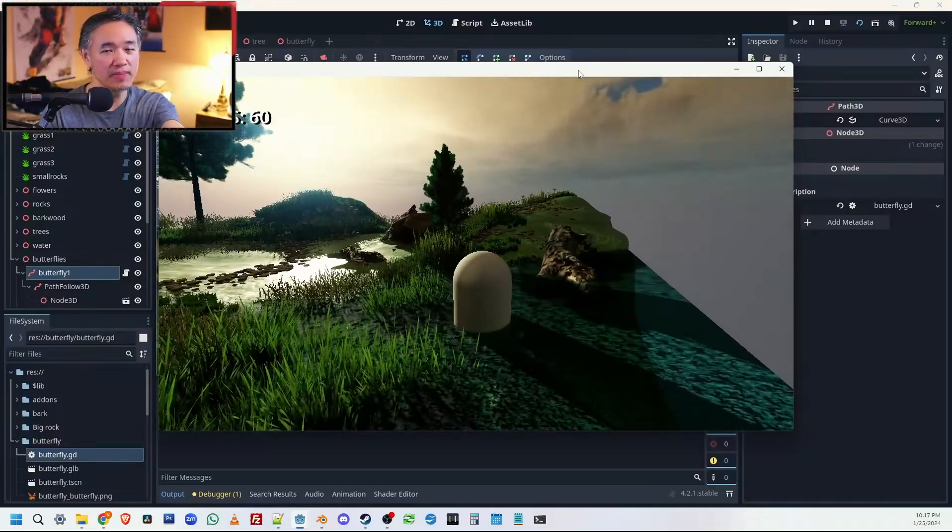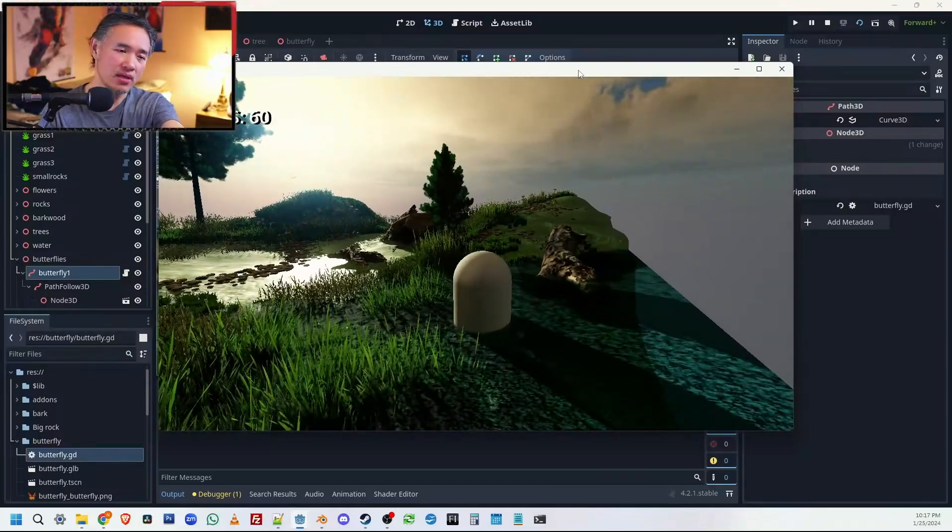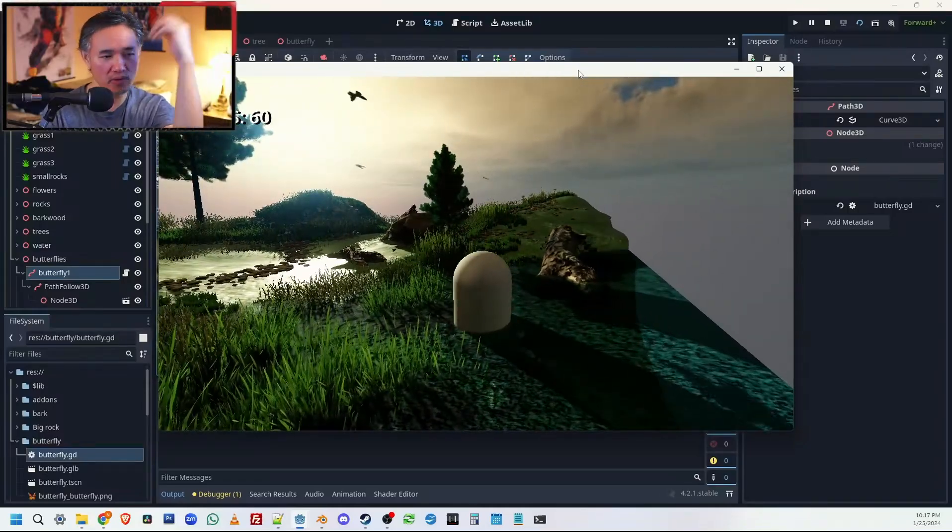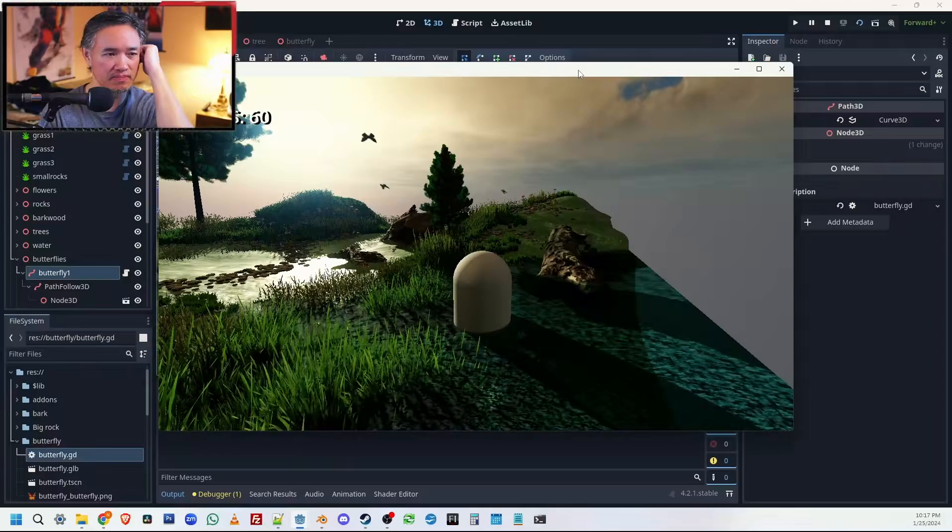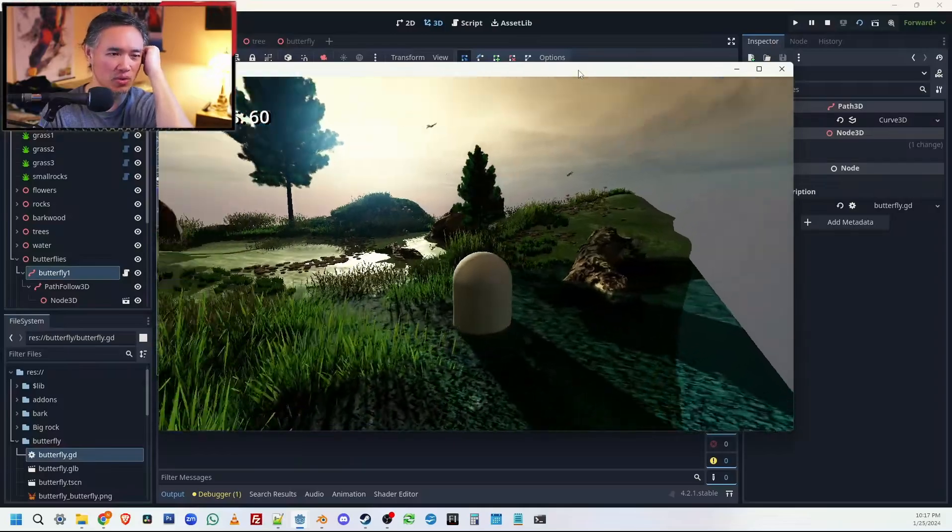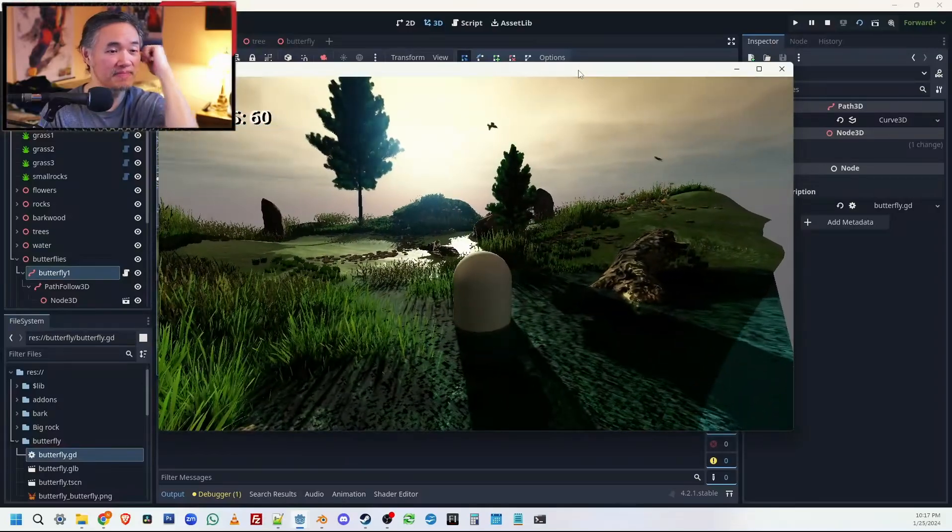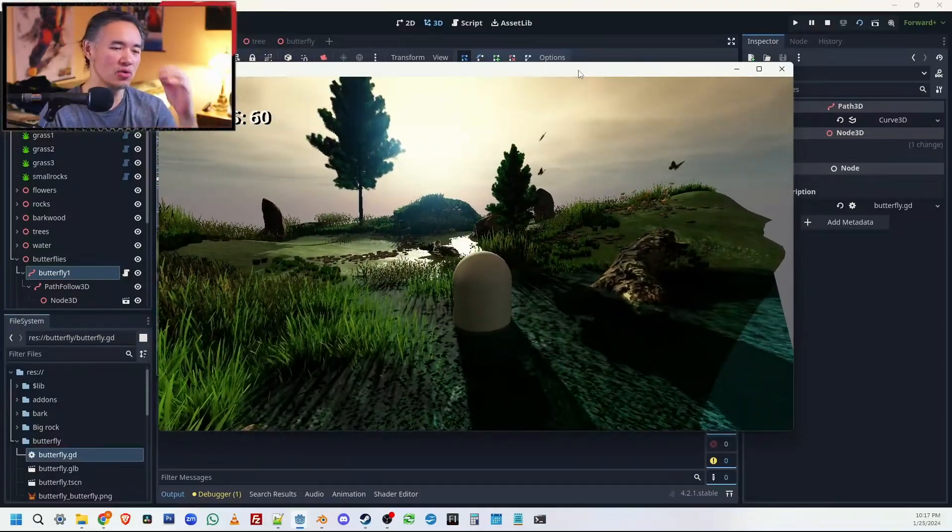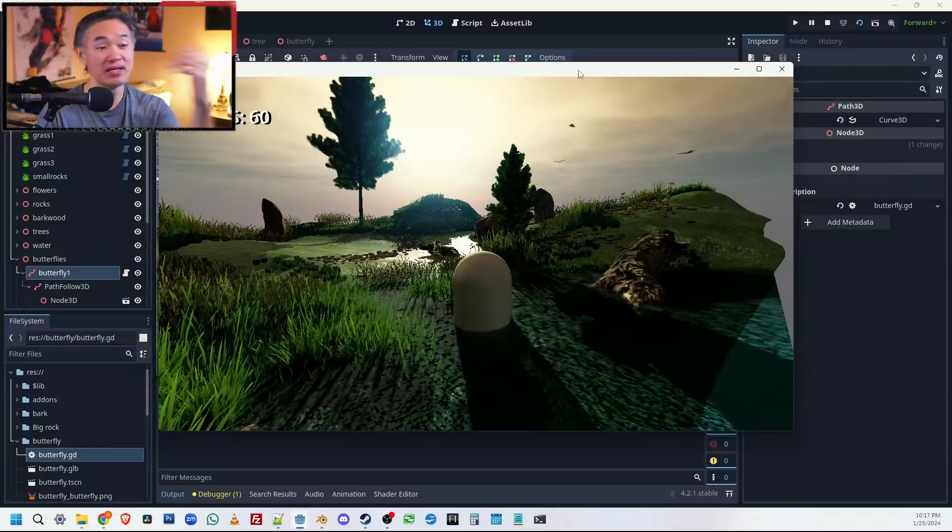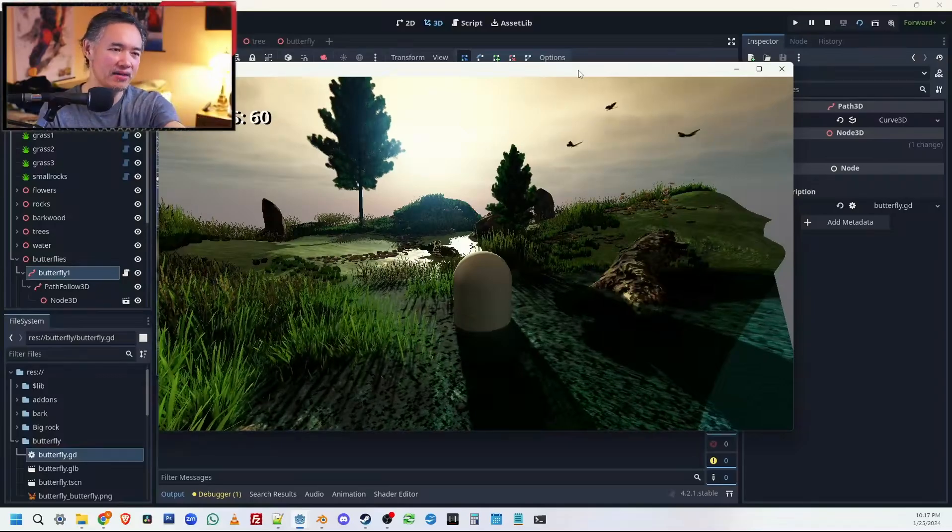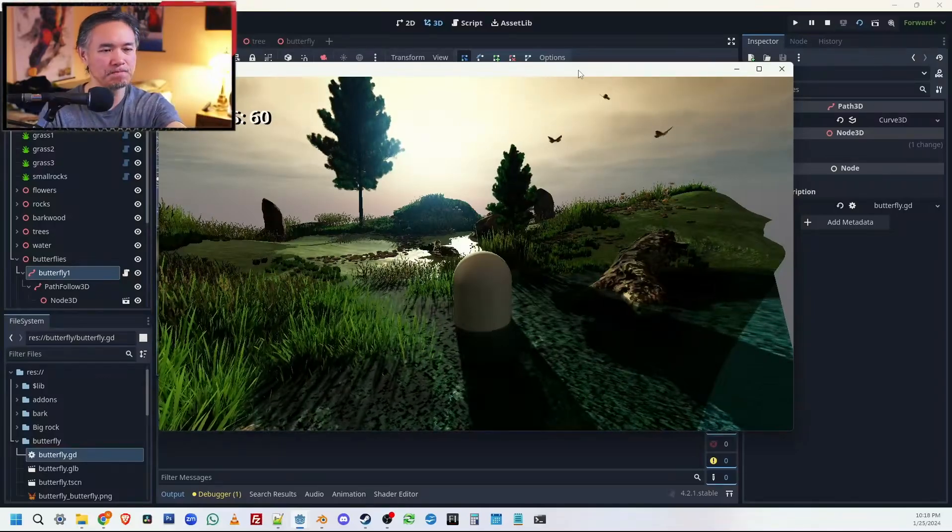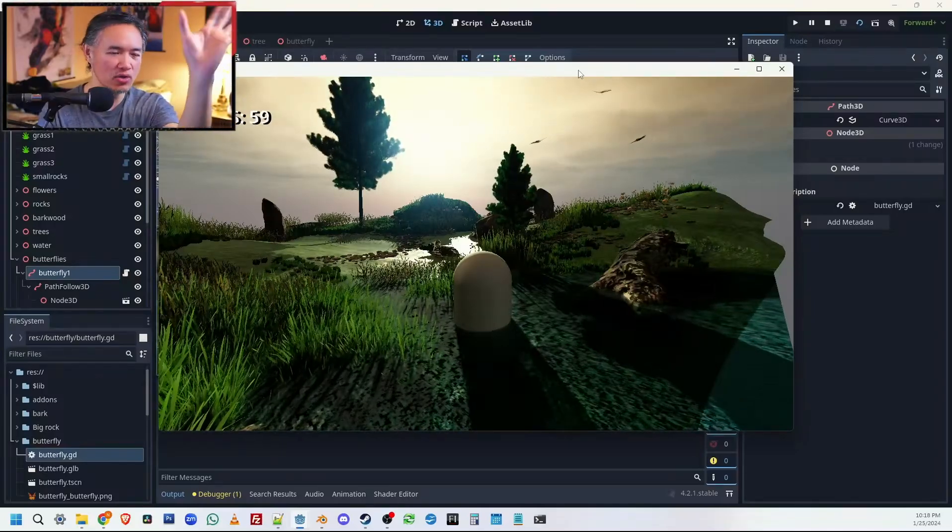I basically just took the assets created by other people and the shader code, for example, from third-party sources and just found a way to stitch them into the actual project.